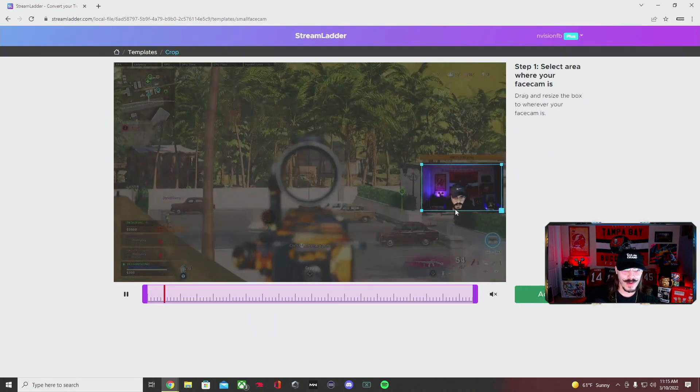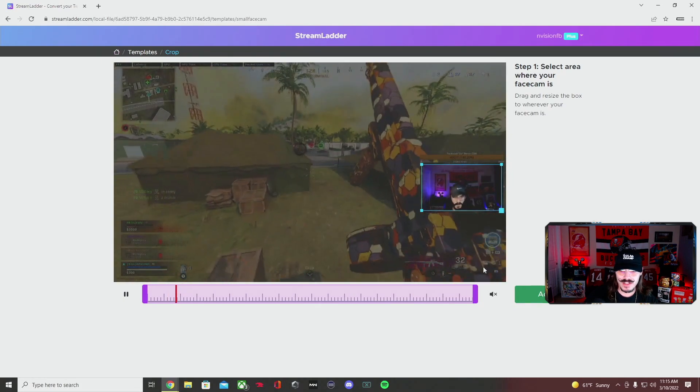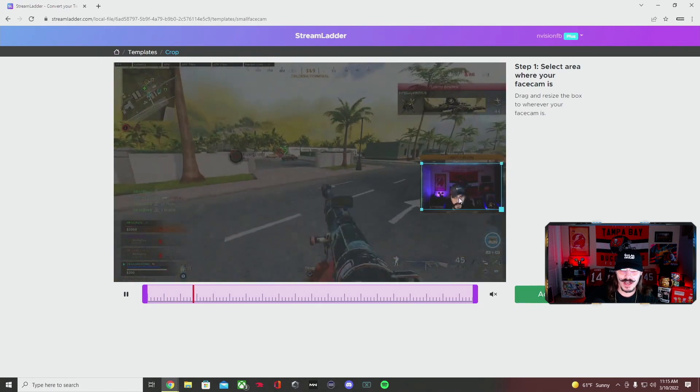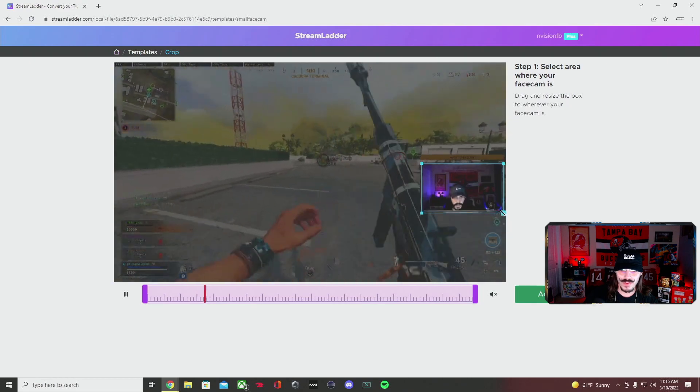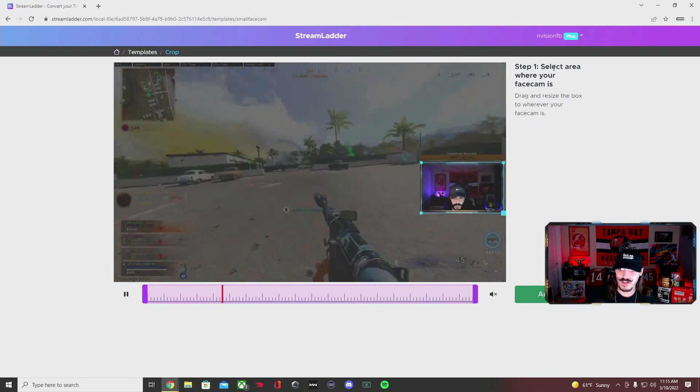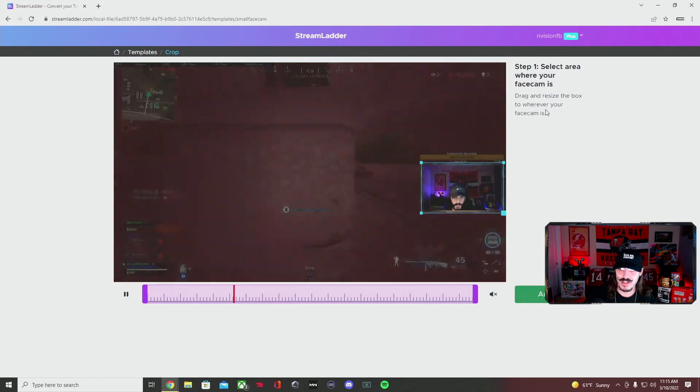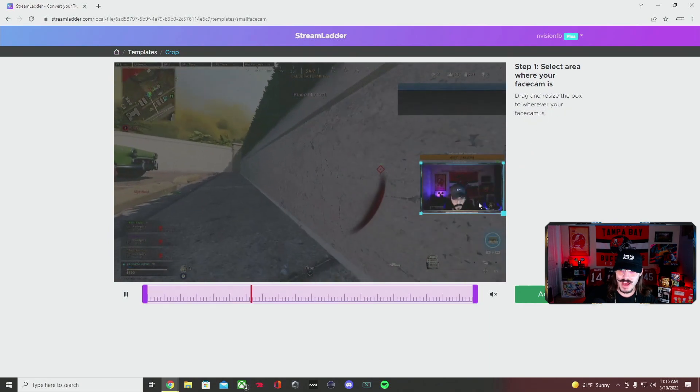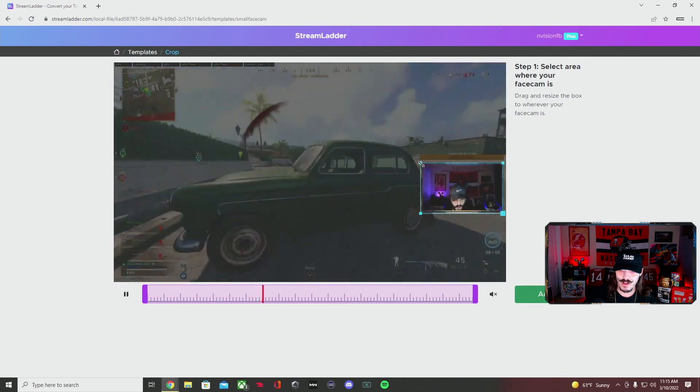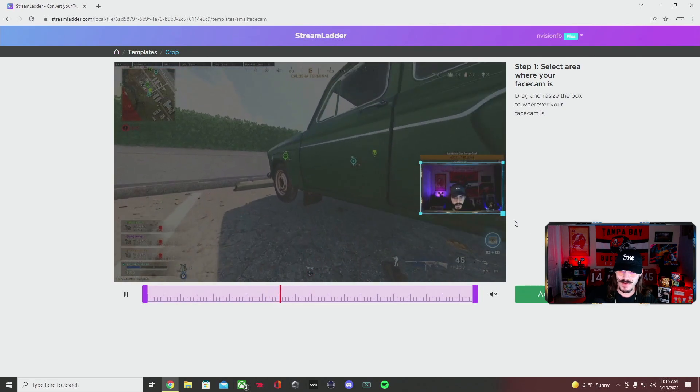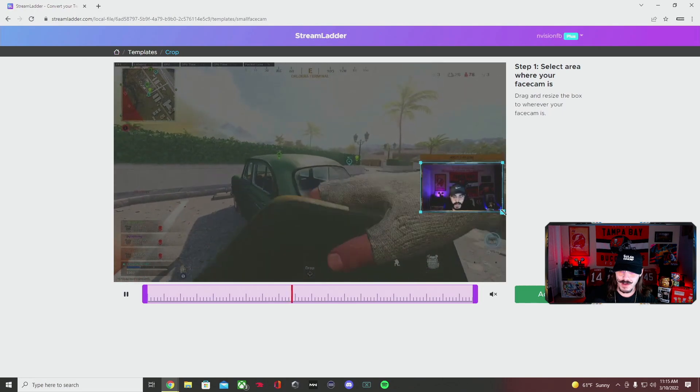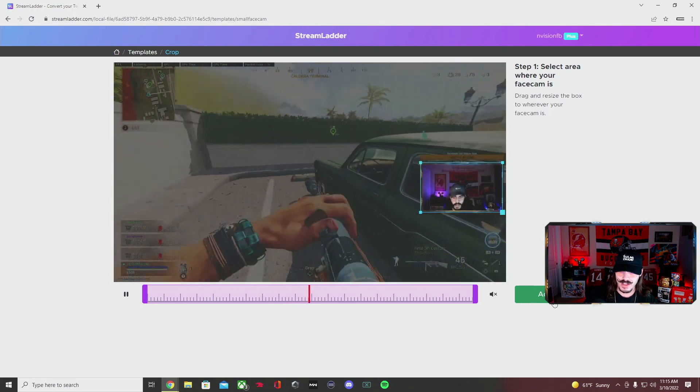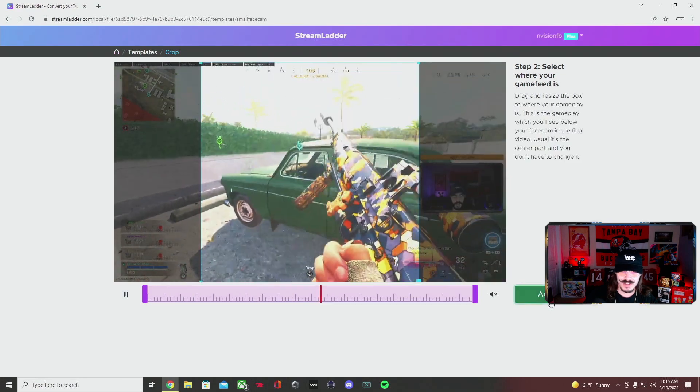Mine's already saved in, but what it's going to do is have an area where you can move and crop to fit your webcam. It says select the area where your face cam is, drag and resize the box wherever your face cam is. We've already done this in the past and cropped it to how we want. You hit accept.